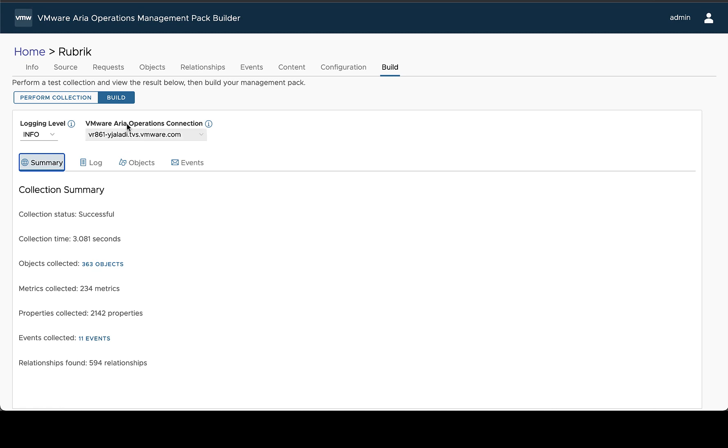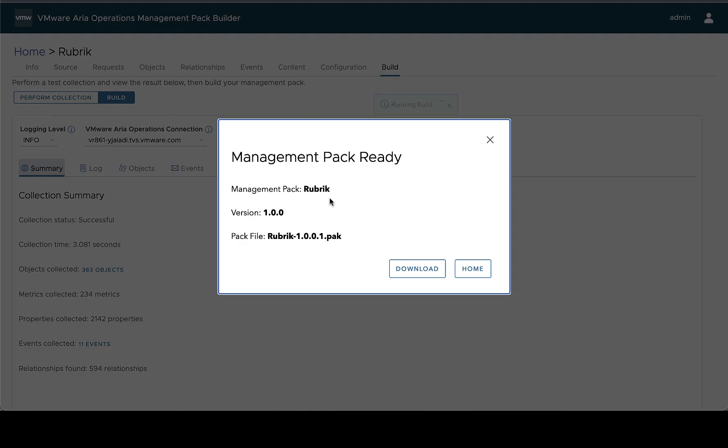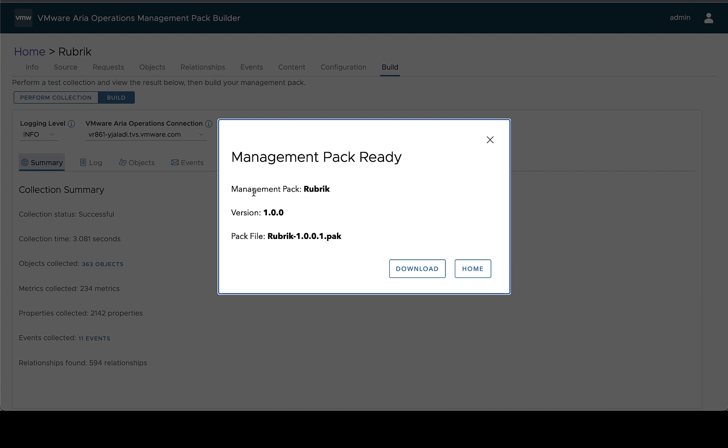Once everything's looking the way you expect and you want for your test collection you can perform a build. Here we just select the build option and once it's complete we will have a little pop-up explaining what we just built.